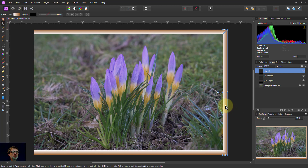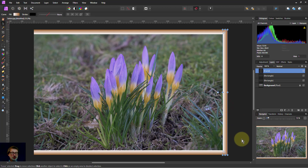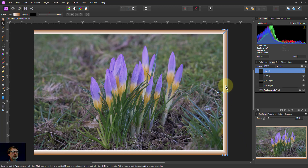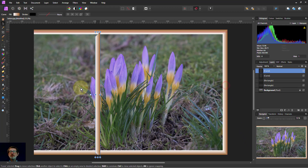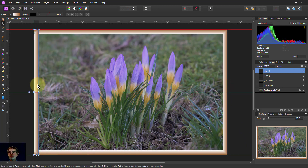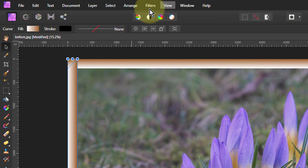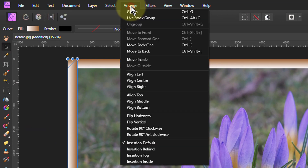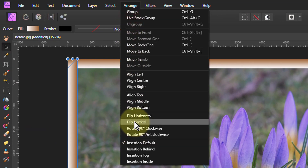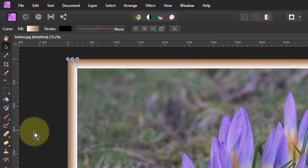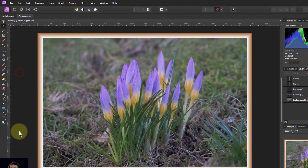Back to the Move tool, and Ctrl+J to duplicate. Then drag this across to the other side and flip it — so Arrange, Flip Horizontal. And there we go.